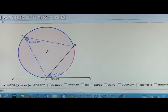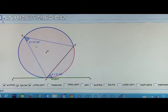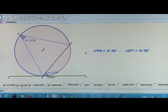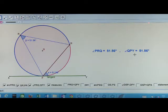The angles in alternate segment — what do you observe here? The two angles are equal. Angle PRQ is equal to angle QPY.